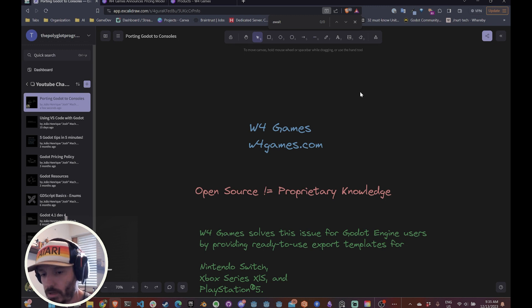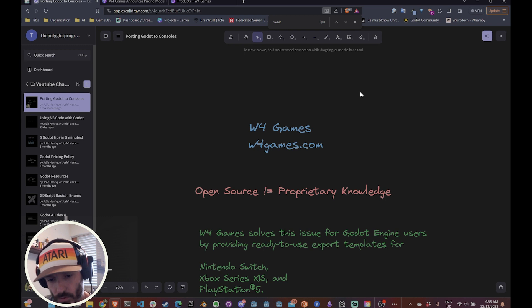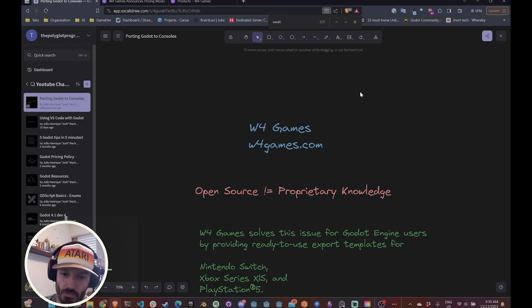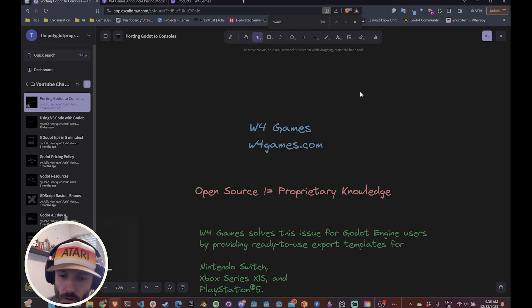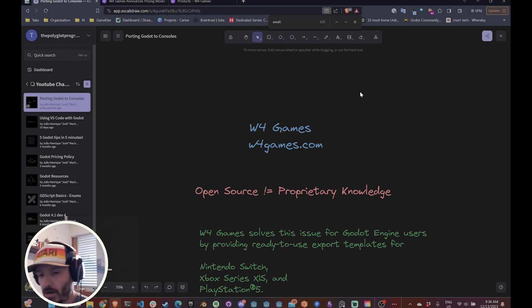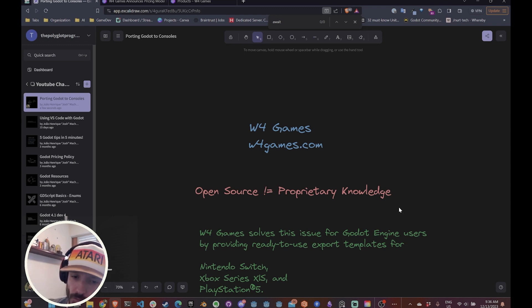W4 Games is a company that was created by veteran Godot developers that decided to create this company to enrich the Godot community overall by providing a service that is not allowed to live in the Godot repository for the open source nature.